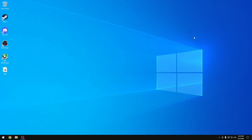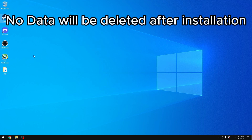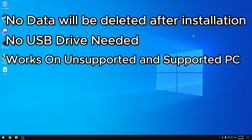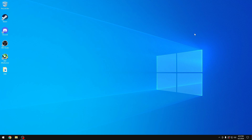Hello guys, today I'm going to show you how you can install the latest version of Windows 11 on your PC. This tutorial will save all of your programs — nothing will be deleted. If you have Discord, Steam, games, or other programs, everything will be saved. You don't need a USB drive for this tutorial, and it also works for unsupported PCs as well as supported ones.